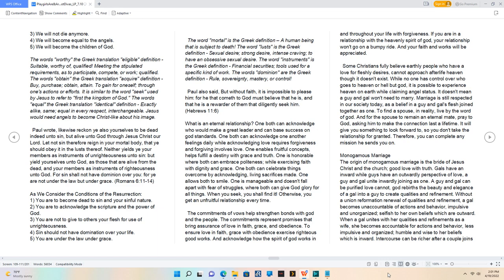What is an eternal relationship? One both can acknowledge who would make a great leader and can base success on God's standards. One both can acknowledge one another feelings daily while acknowledging love requires forgiveness and forgiving involves love. One enables fruitful concepts, helps fulfill a destiny with grace and truth. One is honorable where both can embrace politeness, while exercising faith with dignity and grace. One both can celebrate things overcome by acknowledging living sacrifices made. One allows both to smile. One is manageable and doesn't fall apart with fear of struggles, where both can give God glory for all things. When you seek, you shall find it. Otherwise, you get an unfruitful relationship every time. The commitments of Thou's help strengthen bonds with God and the people. The commitments represent promises that bring assurance of love in faith, grace, and obedience.